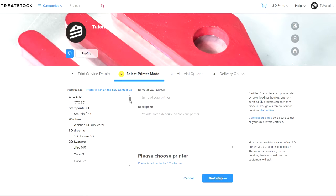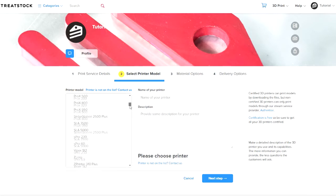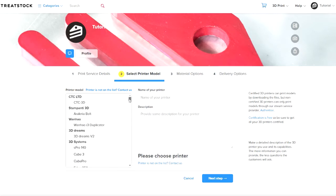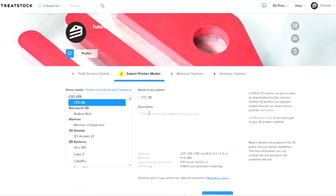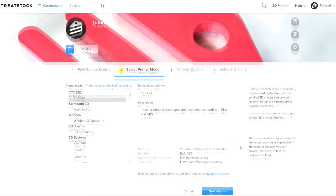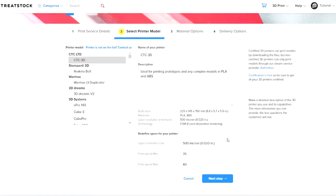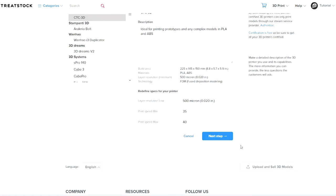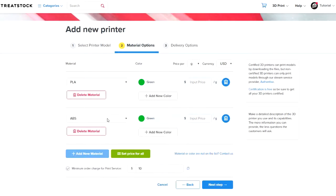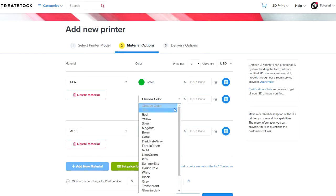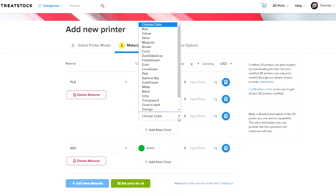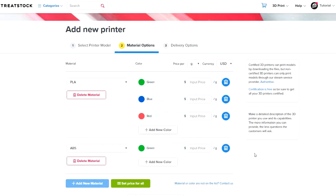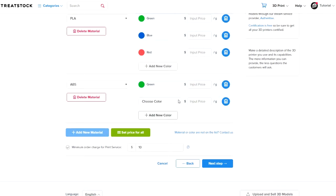Step 2 involves selecting your printer model. If you can't find your printer in the list, contact us and we will make it available to you as soon as possible. Once you select your 3D printer, write a short description about its capabilities and if your printer has different parameters, press Redefine Specs and change the details. Now you should add the materials and colors that you offer for your 3D printer. If your material is not on the list, once again contact us and we will add it for you.